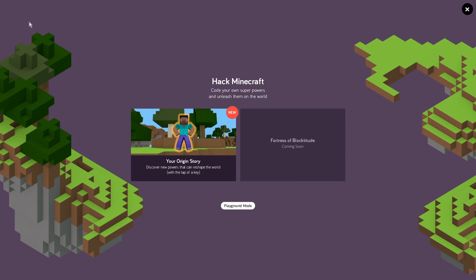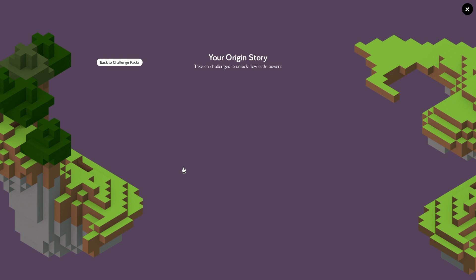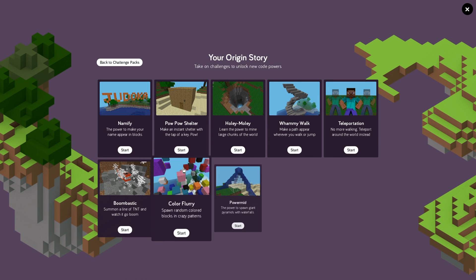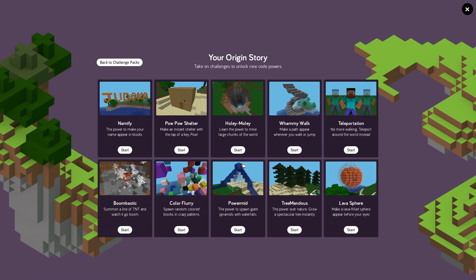So when you get into the challenges area you're going to see where it says your origin story. So we want to click on this and from here we're going to see a bunch of different challenges that are available to us.